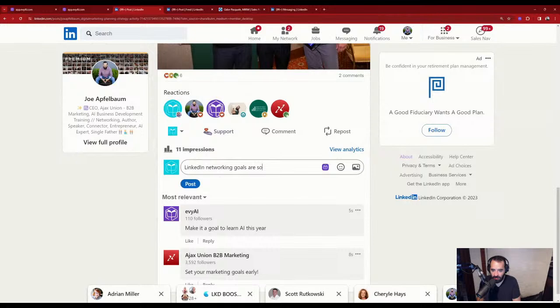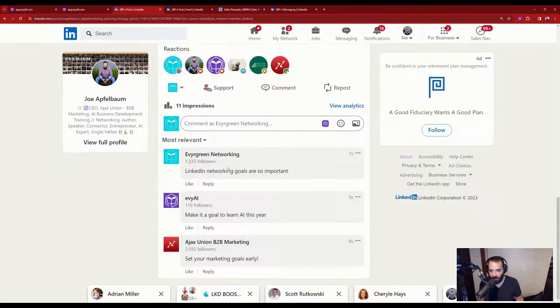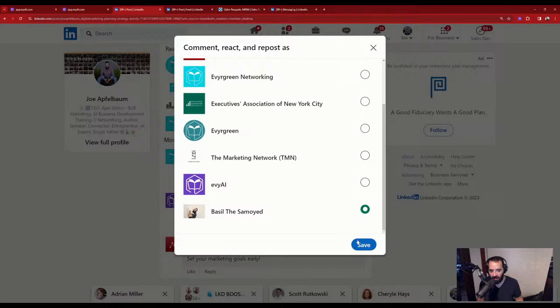Now I want to leave a comment as a dog, but instead of using my own creativity I'm going to have the AI drop a comment as the dog. I'll select the dog persona and press generate.